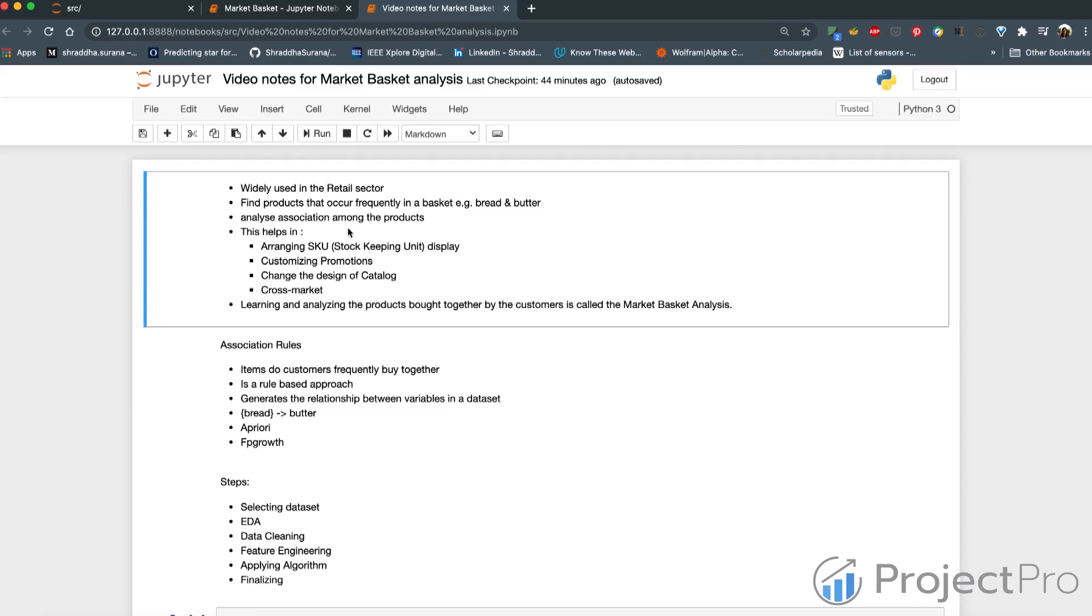This was mostly because dads in the US along with buying diapers, they also bought some beer to chill.